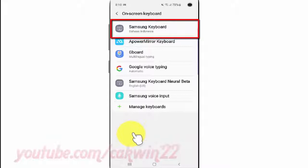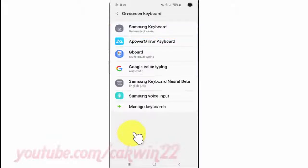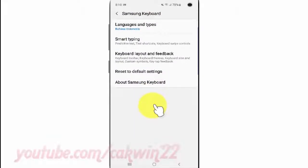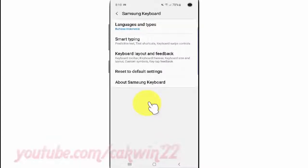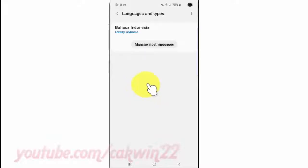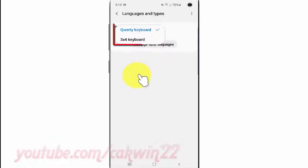Tap Samsung Keyboard. Tap Language and Types. Select your keyboard language. Select the option you want: QWERTY or 3x4 keyboard.